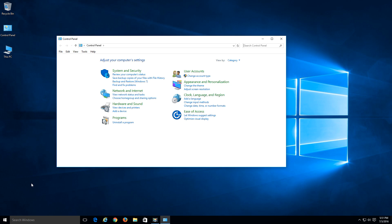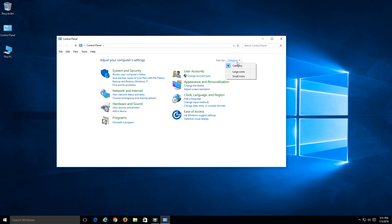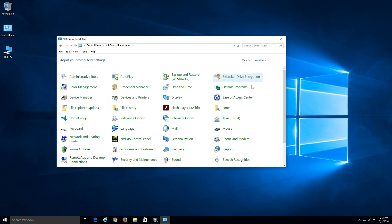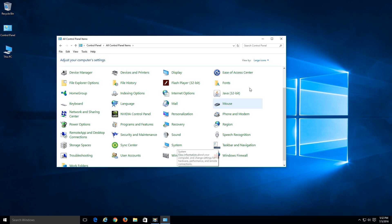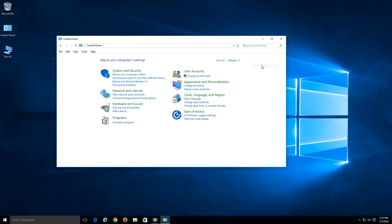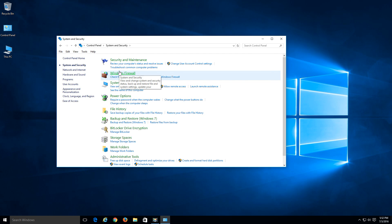Under control panel, we're going to go to system and security. Some of you may have the icon view instead of category view. If you do, just navigate down to system. But if you have the category view, just go to system and security.